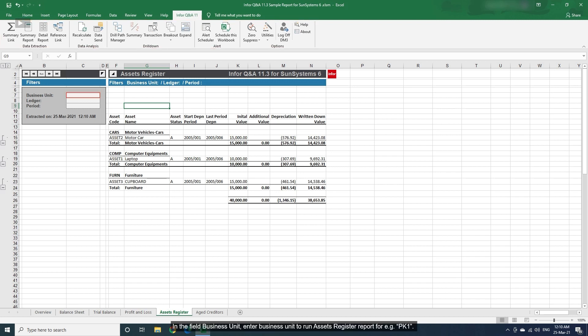In the field Business Unit, enter Business Unit to run Assets Register Report for, for example PK1.